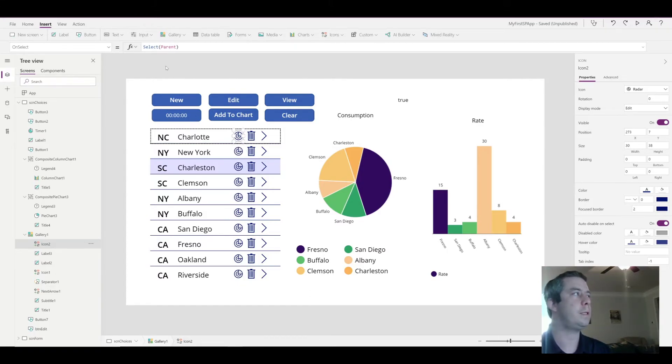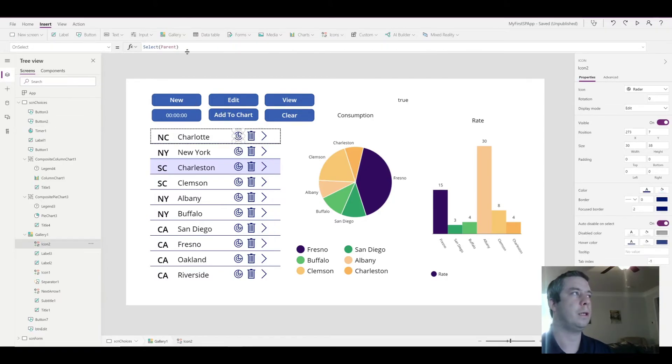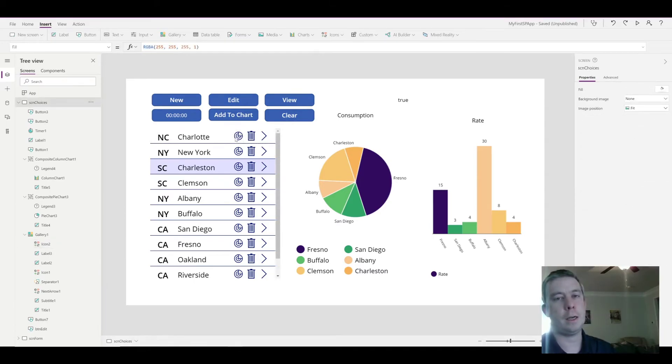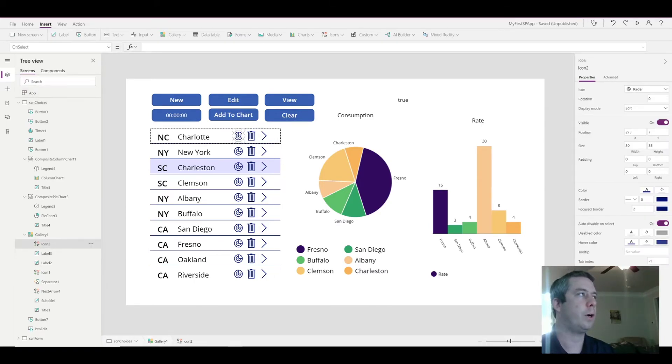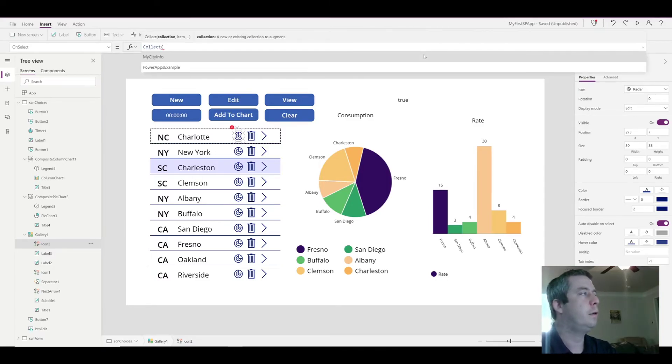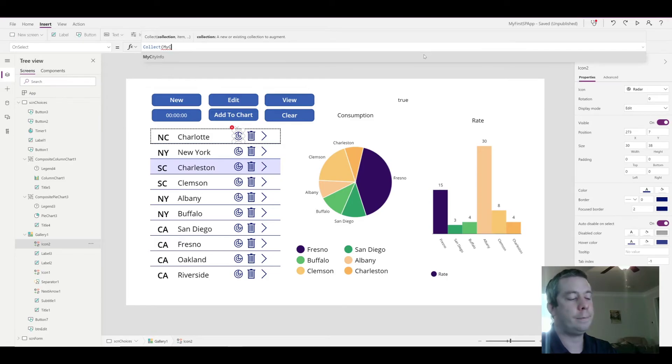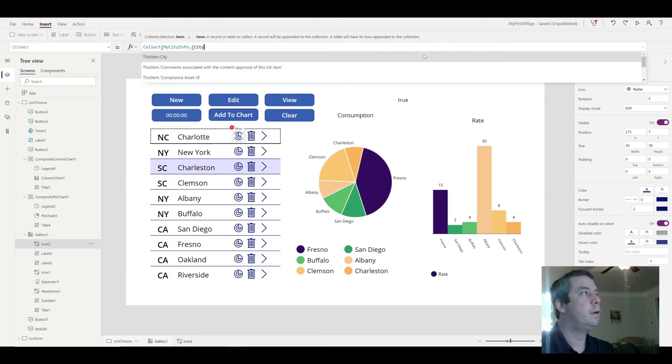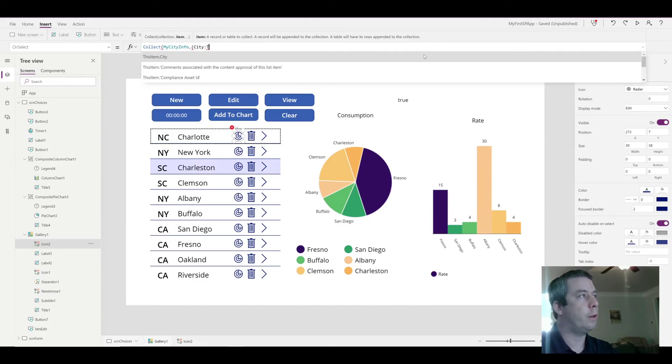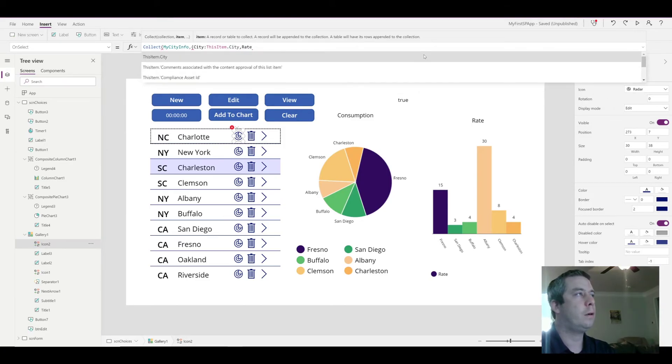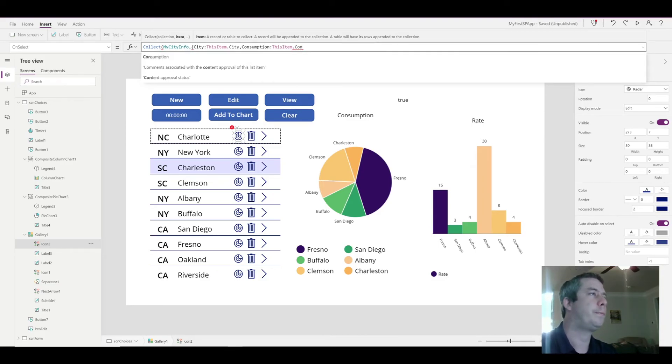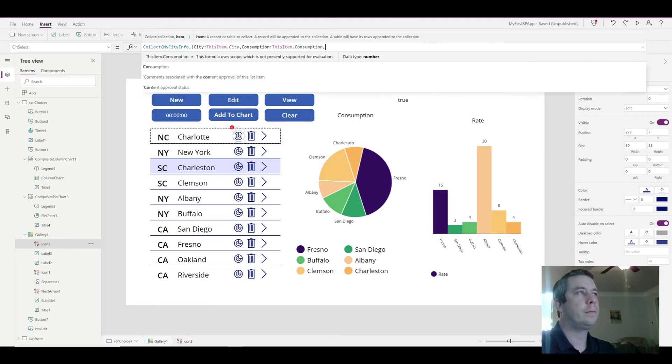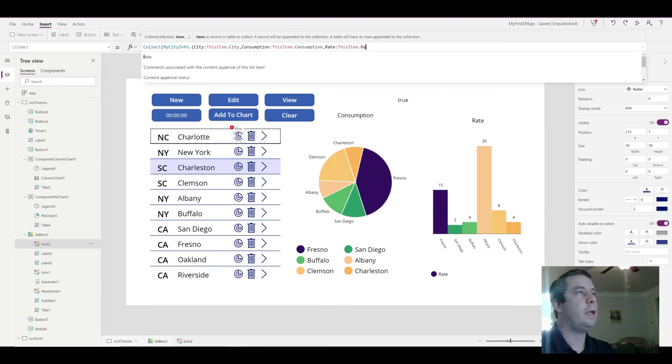And we're going to do the same thing as the add to chart button, except we're going to use this item in our selection. So this time, in our icon on the onSelect property, what we're going to do is we're going to collect the data again. Where are we going to collect it? Into our table, MyCityInfo. And where are we going to collect it to? Well, for city, we're going to collect it from this item. I missed my capitalization. DotCity. Same thing. Rate, or I'm going to do Consumption first just to be consistent. Consumption, this item, dot, Consumption. Same thing. Rate, the name of our column, this item, dot, Rate.